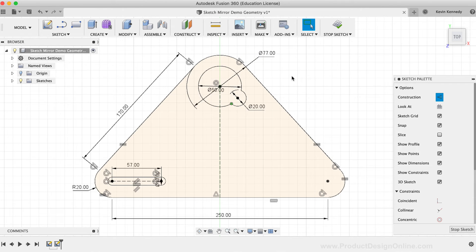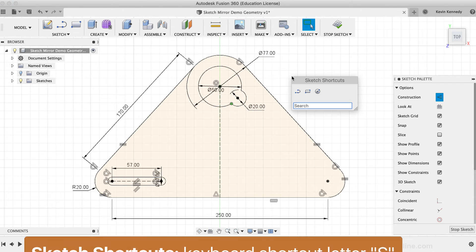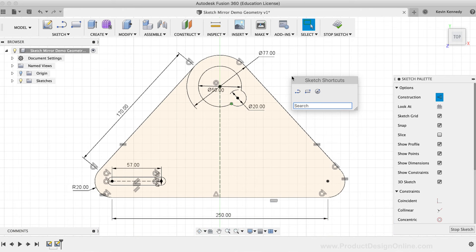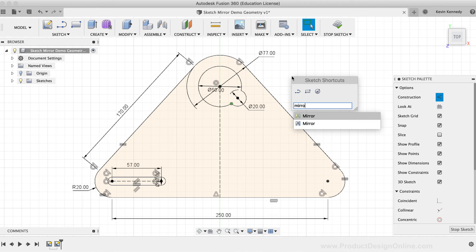I'll now hit the keyboard shortcut letter S, as in Sierra, to activate the sketch shortcuts box. I'm going to type out the word mirror, and you'll notice that both the sketch mirror command and the create mirror commands come up.